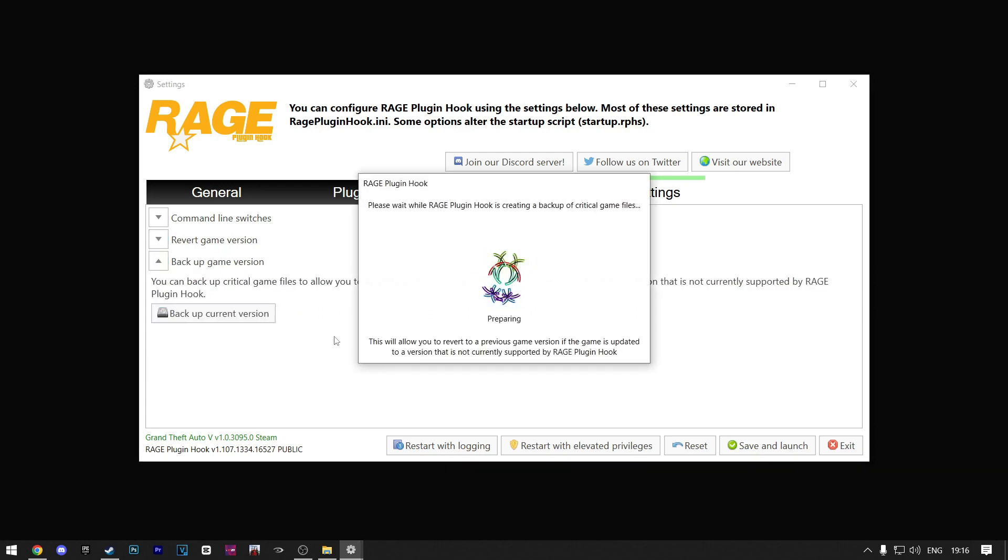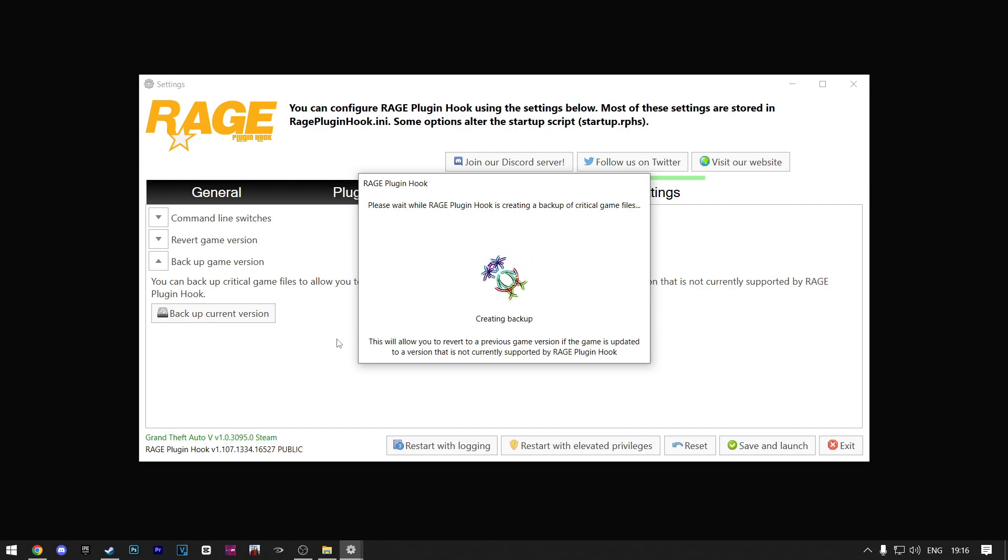You really want to do this because it will help you out when the game gets new updates. You'll still be able to play LSPDFR because you backed up the current version. Now wait until this finishes.